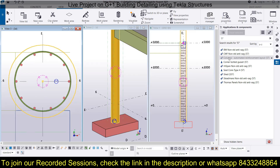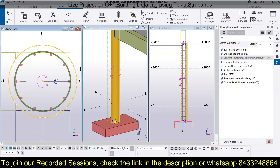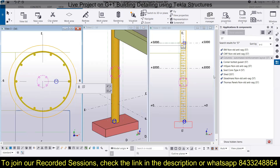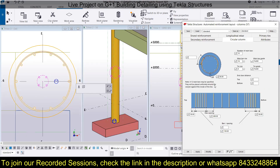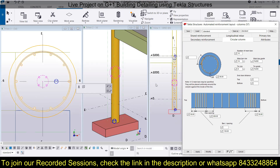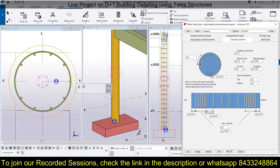To modify, you can use the application or simply select the bars, double-click on them, go to the circular column settings, and make changes. For example, if you want to change the spacing to 300 mm, change it and click Modify — you can see the spacing has been changed.